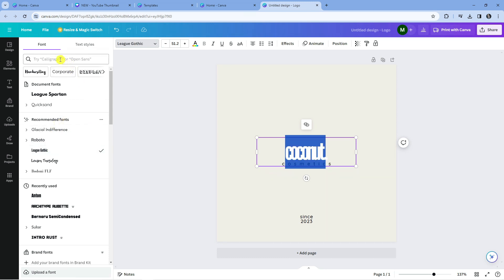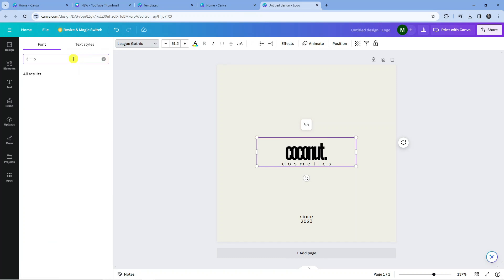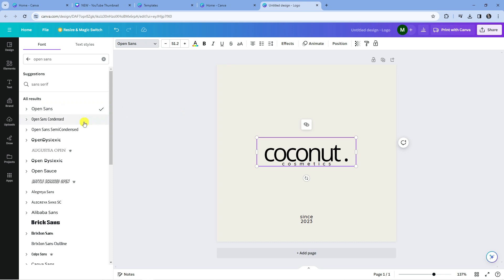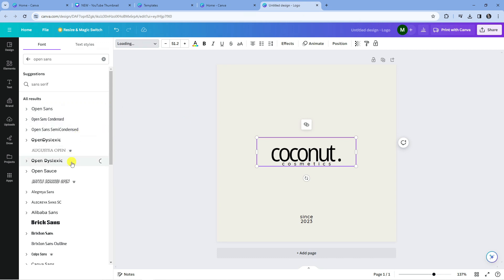So what you can do is also use the search box at the top if there is a particular font that you are searching for. Say for example Open Sans, you can see we got all the search results for Open Sans here. So I'm just going to select these and again as you can see we are changing the font.